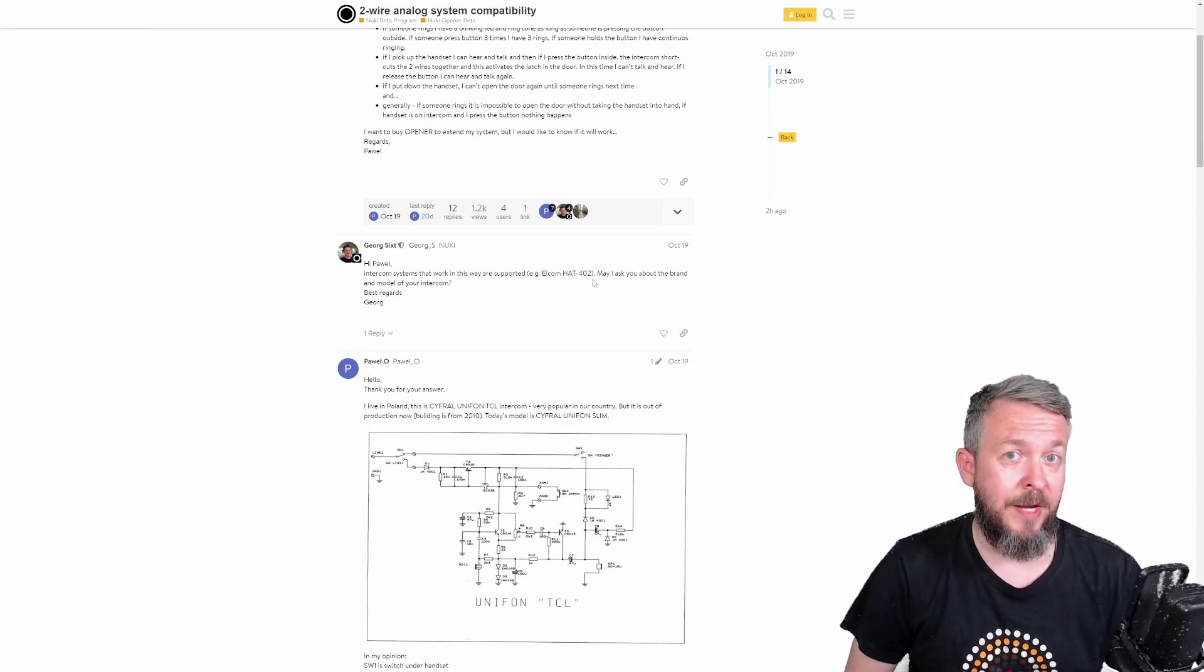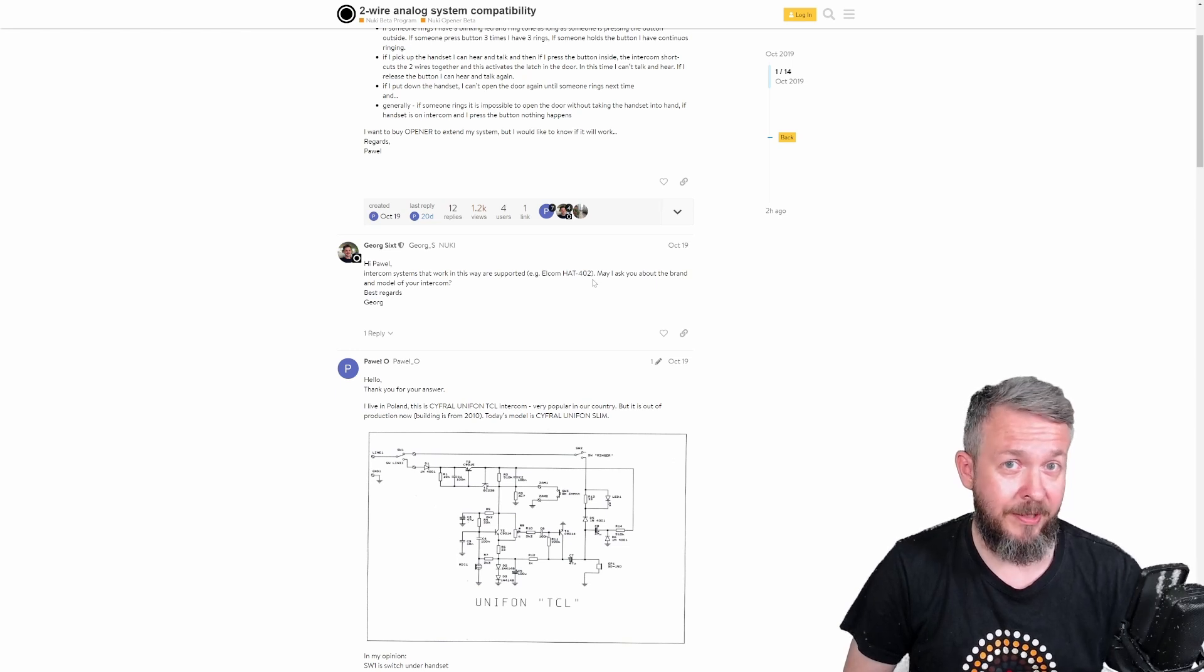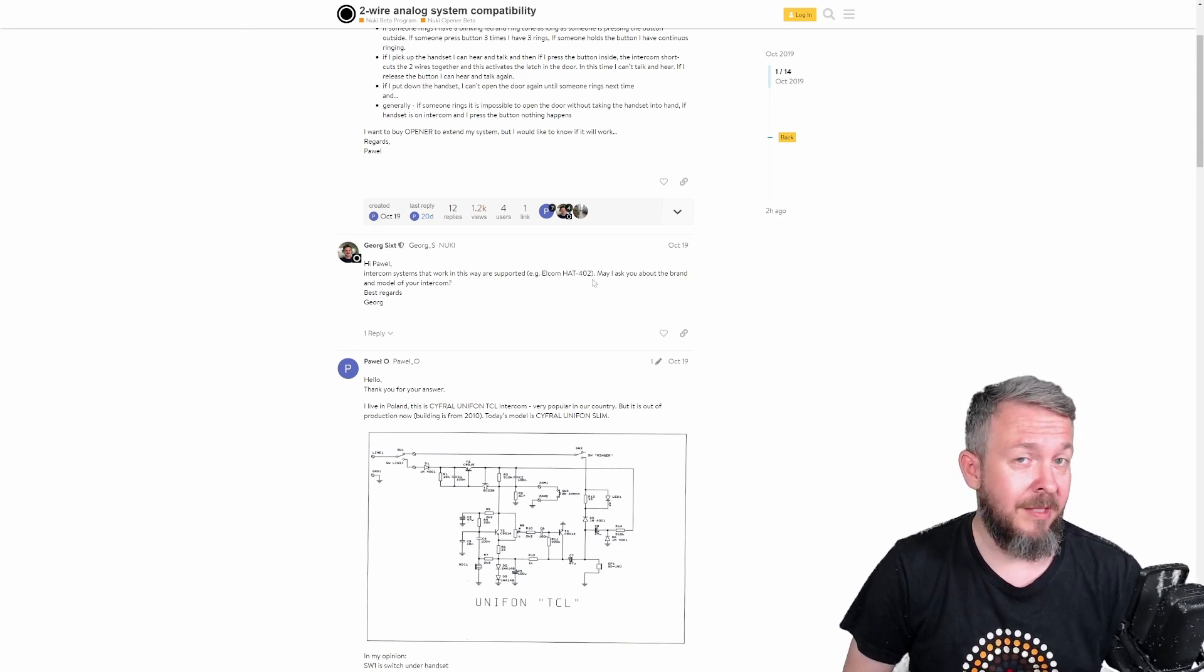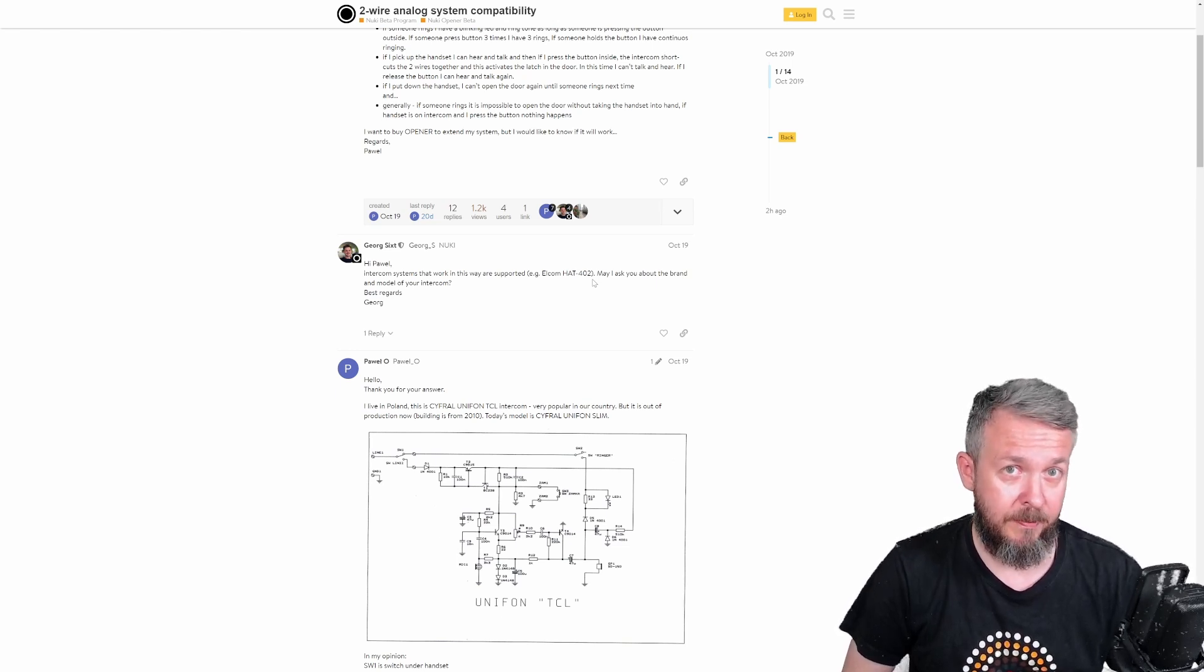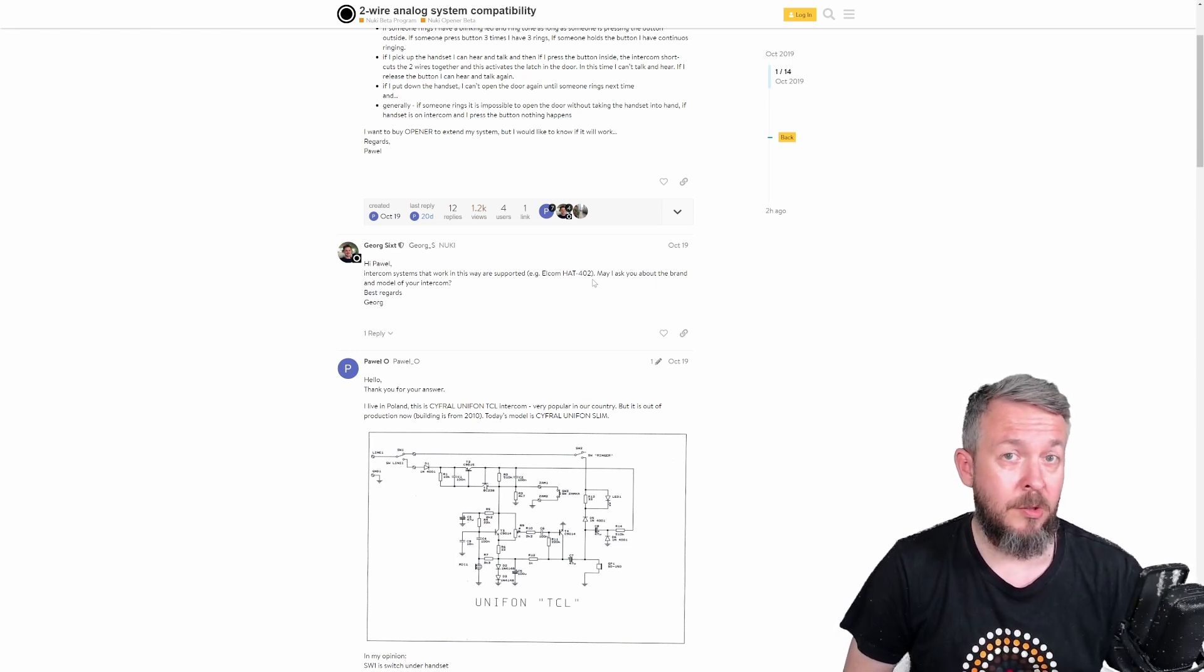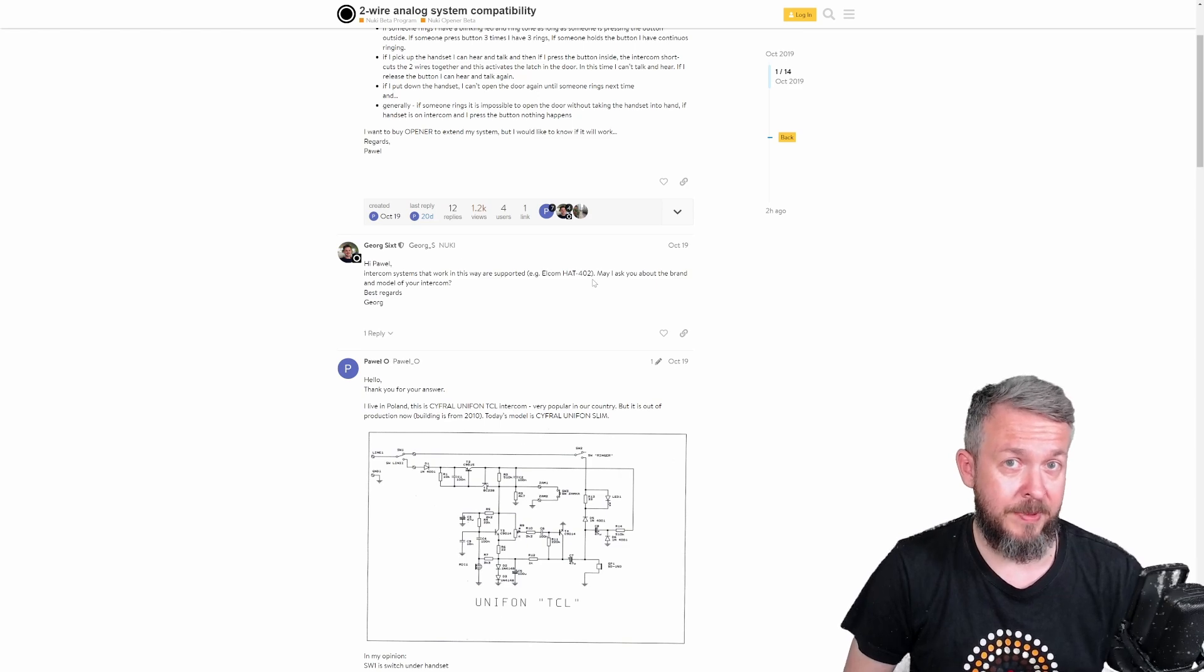After I managed to find the correct wiring diagram, the installation really was very simple. So, let's look at the steps.